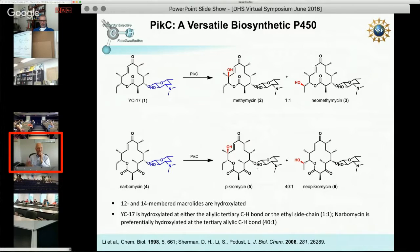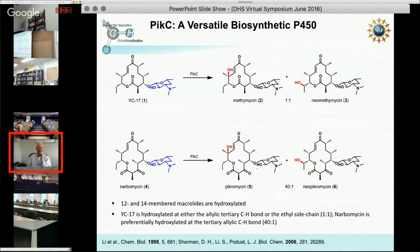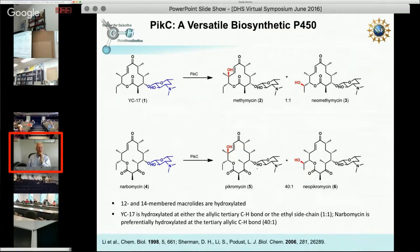With the initial macrolide compound YC17, methamycin and neomethamycin are generated in vitro with pure P450 enzyme—about a one-to-one ratio of the allylic tertiary center versus the side chain ethyl group. With the 14-membered ring narbomycin, there's a 40-to-one ratio of the allylic tertiary center versus the side chain ethyl group. The same enzyme on two different substrates gives very different product distributions. We knew the sugar was critical: there's no hydroxylation with the aglycone itself, and if anything other than dizosamine is appended, there's no hydroxylation either.